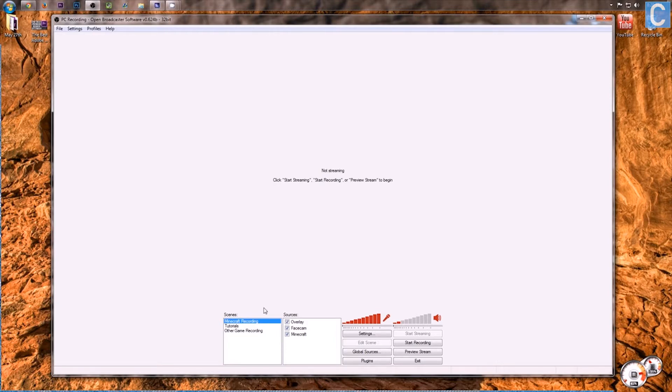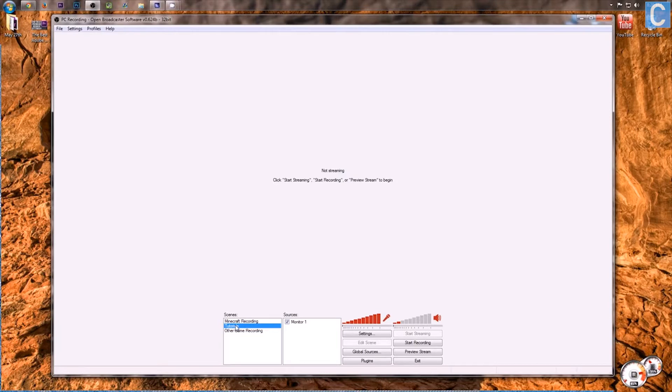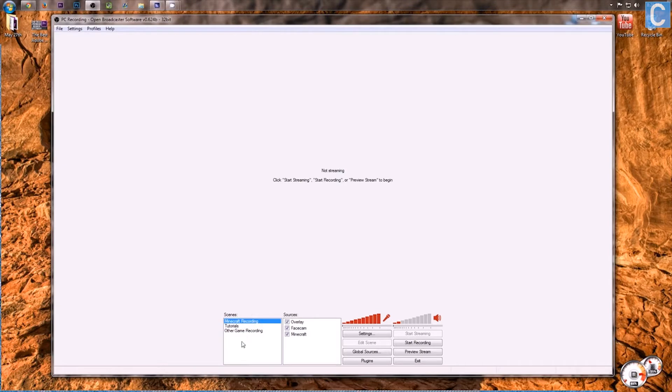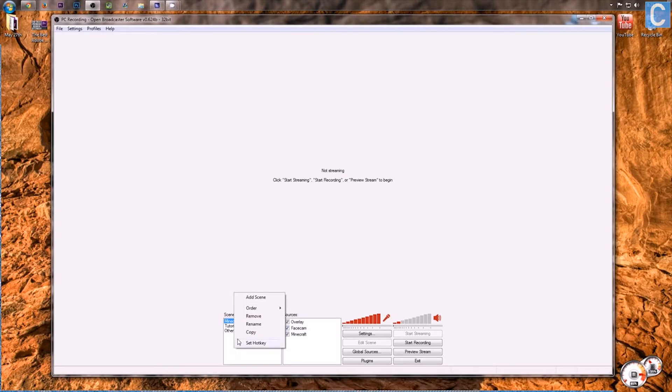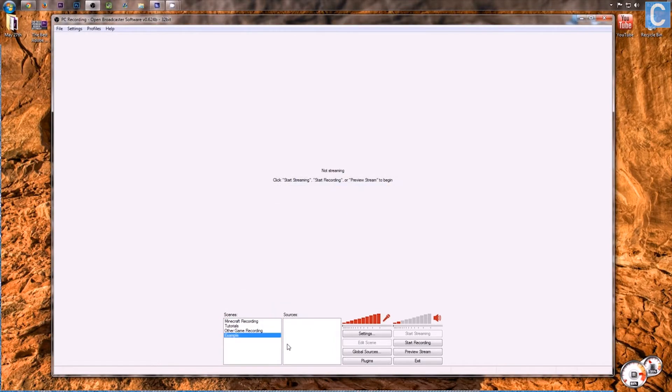You can create multiple scenes for different things. For example, I have one scene for Minecraft recording, and a different one for other recording, and then a different one for tutorials. I have scenes for pretty much everything. That's pretty much how scenes work. These are folders that hold sources. How do you create a scene? It's simple. Right-click in this white space, and then add scene. For this one, we're going to simply post example. You can name this whatever, it doesn't matter.